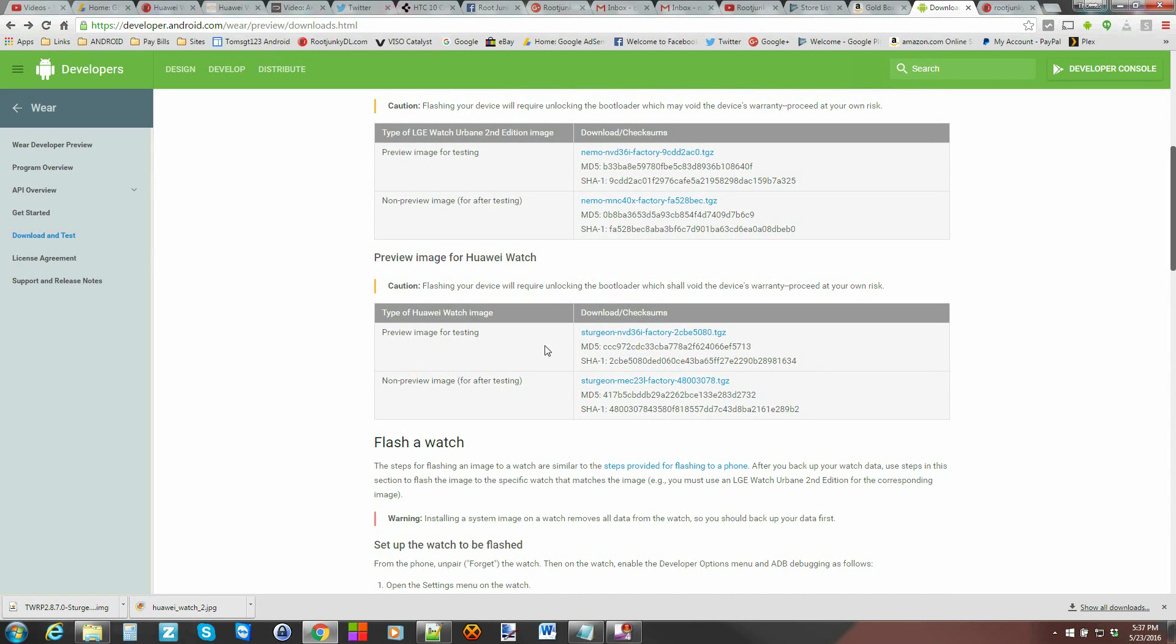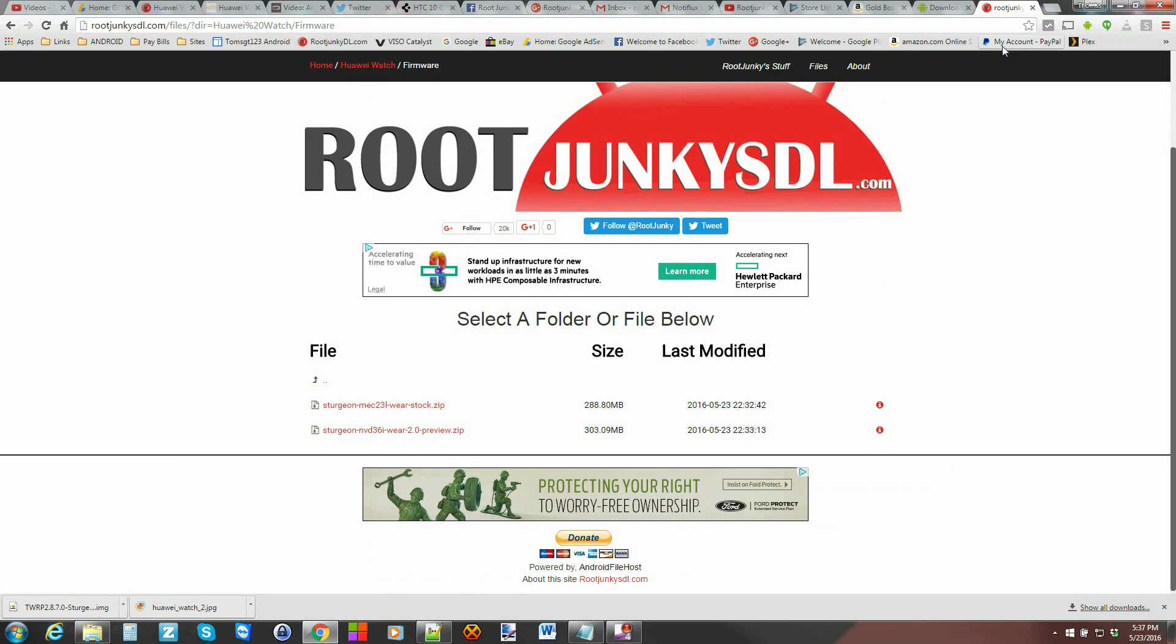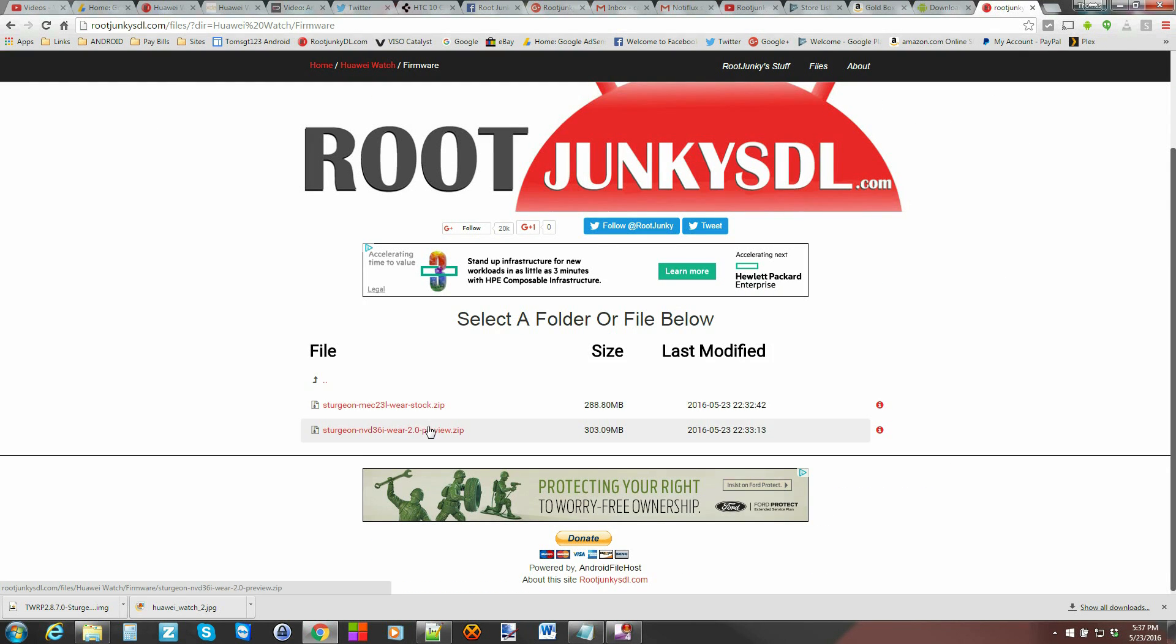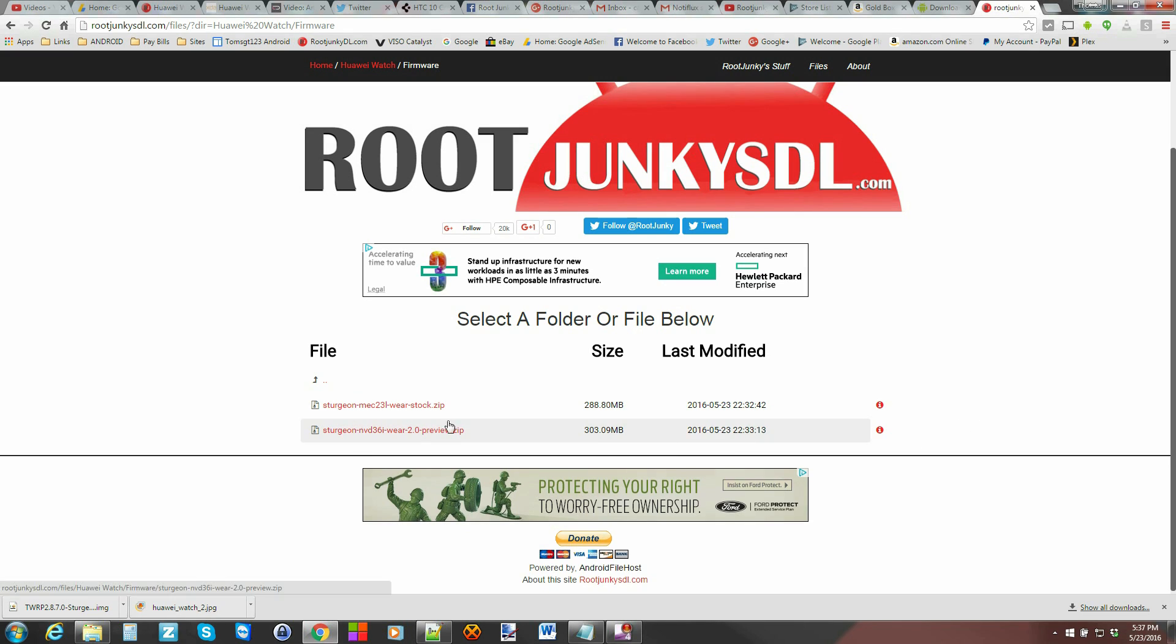There is basically a preview image of it which I've downloaded and there's also the stock image if you want to put it back when you're done in case there's any bugs. Now you can download those images here and I'll give you a link to this right here or you can download them here and if you download them here they include the ADB drivers or the ADB fastboot files anything you're going to need to actually do the whole thing.